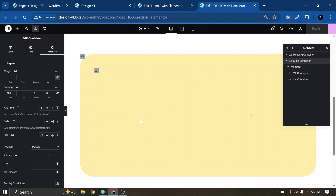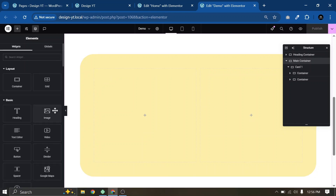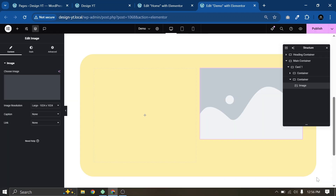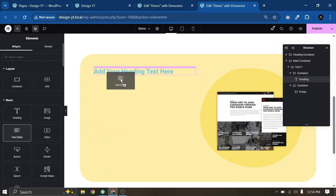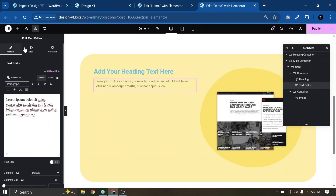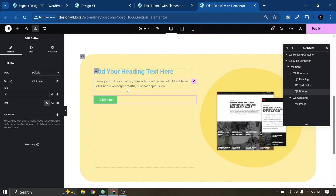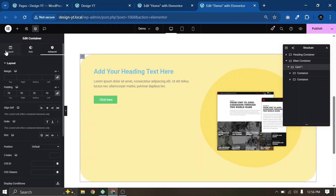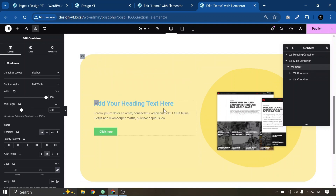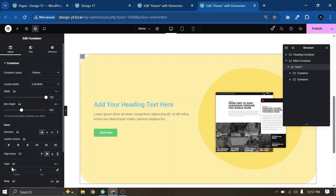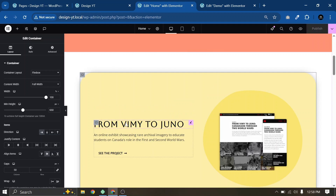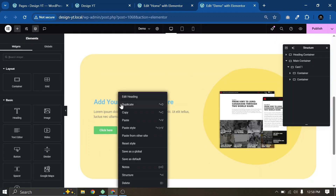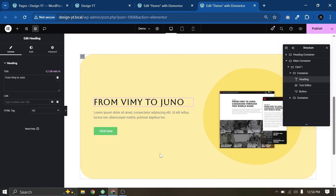Now let's design our first card. In the left section I'll add an image widget and choose the image. In the right section I'll add a heading widget. Instead of designing these headings from scratch, I'll copy them from a previous page to save time. I'll paste it here and remove the old one. Now we have our main heading.